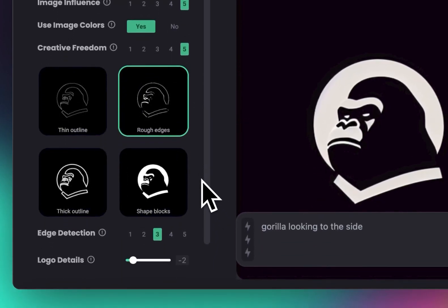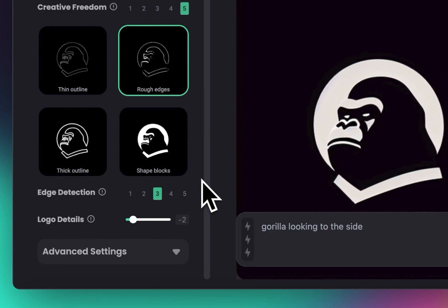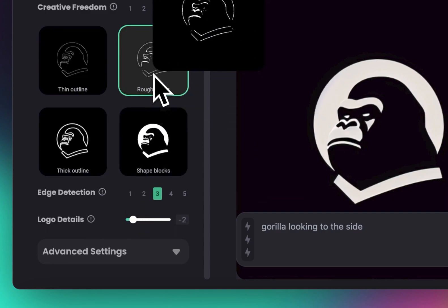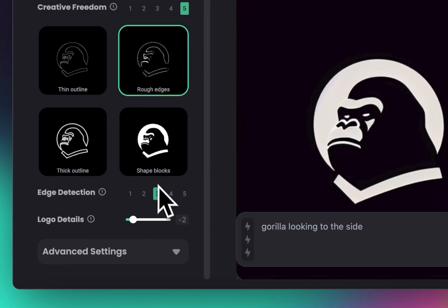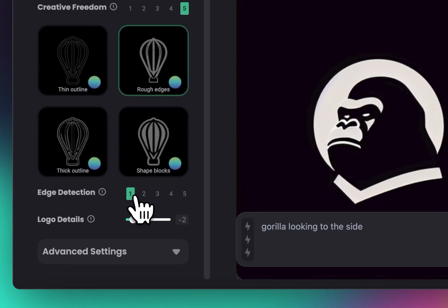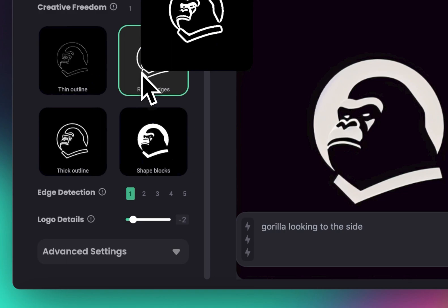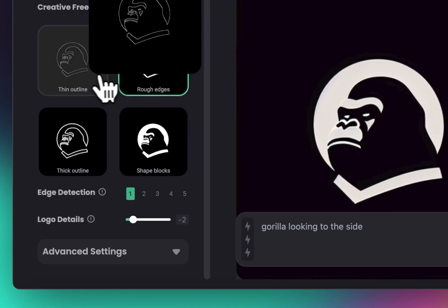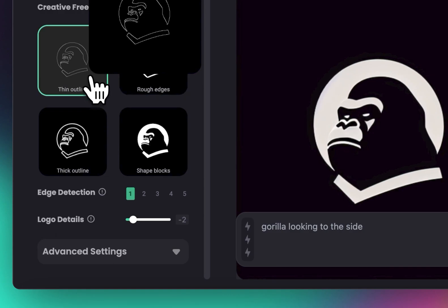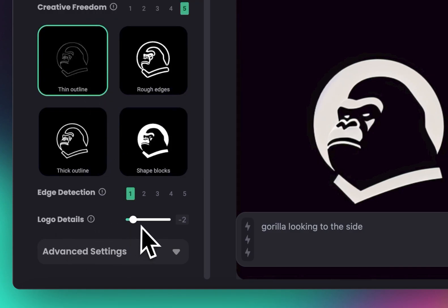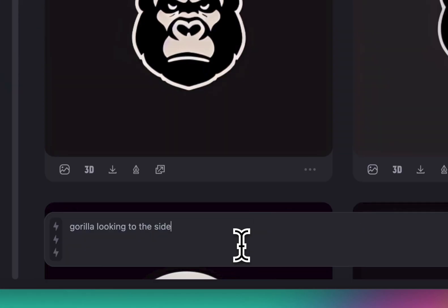Scrolling down, we have edge detection, which shows how the AI sees this image and what edges are being detected. You can change the edge detection level — at three you get fewer edges, and at one the edges are thicker and more visible. You can pick whichever edges fit your design better. I'm going to pick thick outline and bring the details slider back to zero.